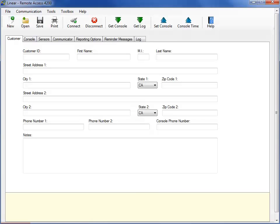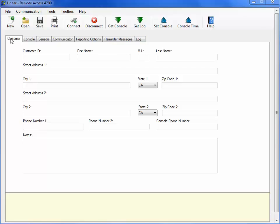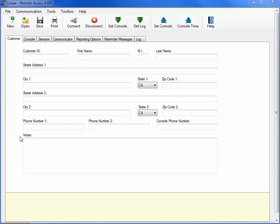This is the PERS 4200 remote access menu. We're going to go through each of the items within this menu by looking at each of the features under each menu tab. The Customer tab provides optional fill-in fields for the subscriber information. This information will not be sent to the console, but can be saved within the individual programming templates for each account, if desired.